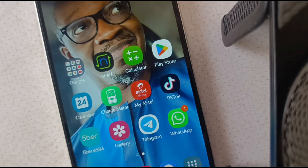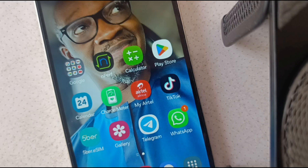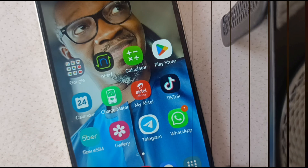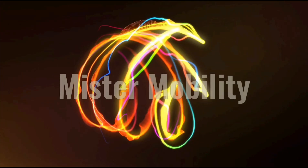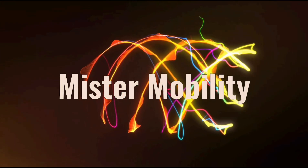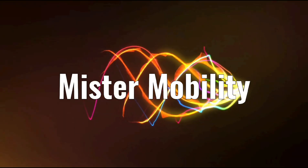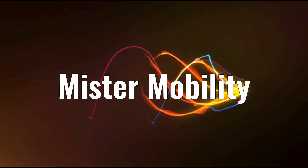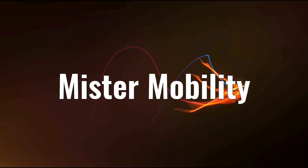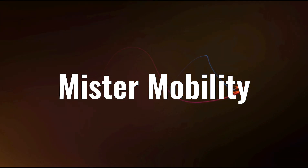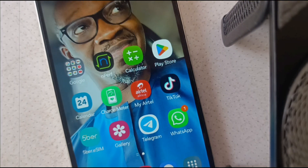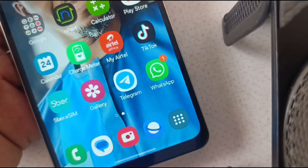You're asking how to switch from RCS to SMS. I have the tutorial for you here. Hello, this is Mr. Mobility.